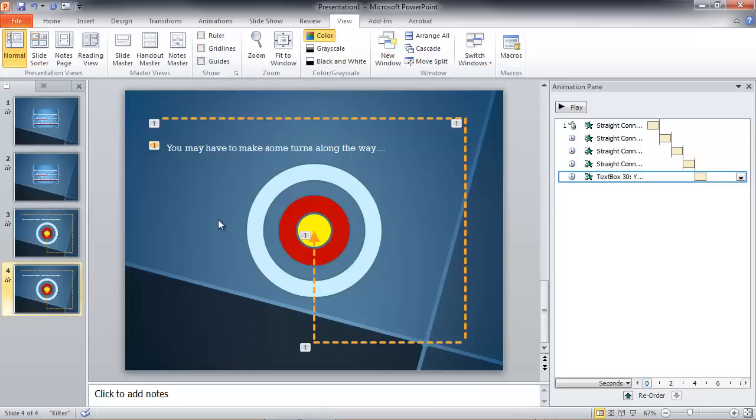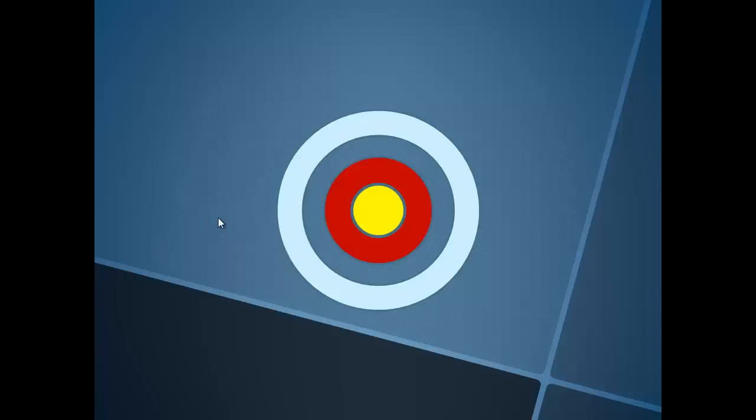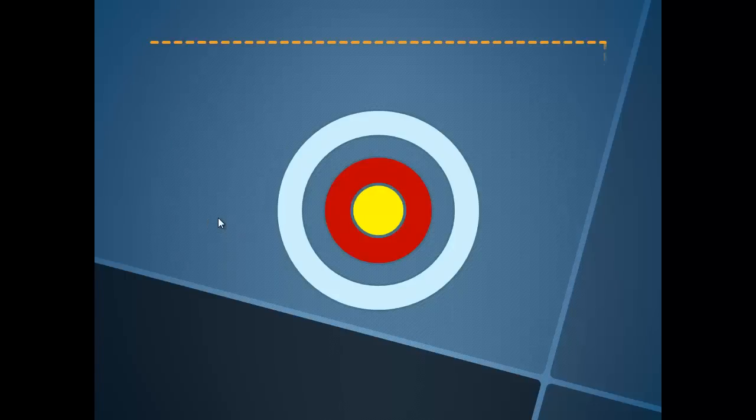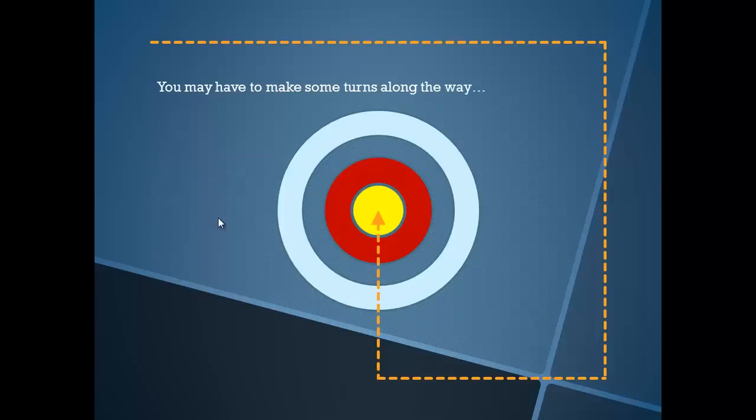Now, let's turn off our grid lines. There we go, and see what we've got. Shift-F5 to play it. Click the mouse. There's our moving line. And there's our caption. See? Looks pretty sophisticated. All simply done with the animation tools in PowerPoint.